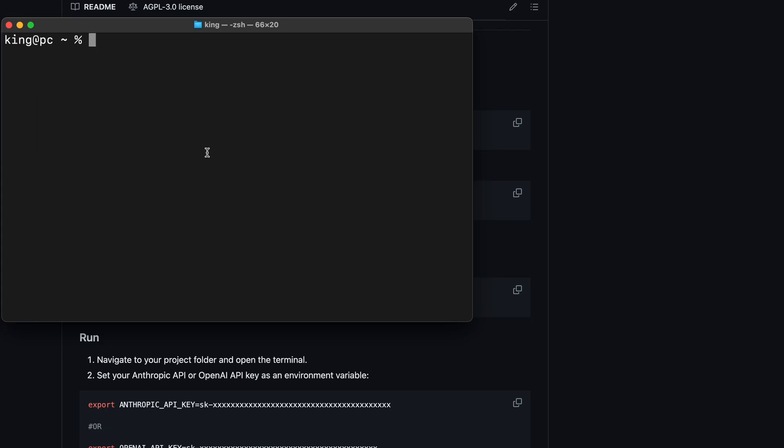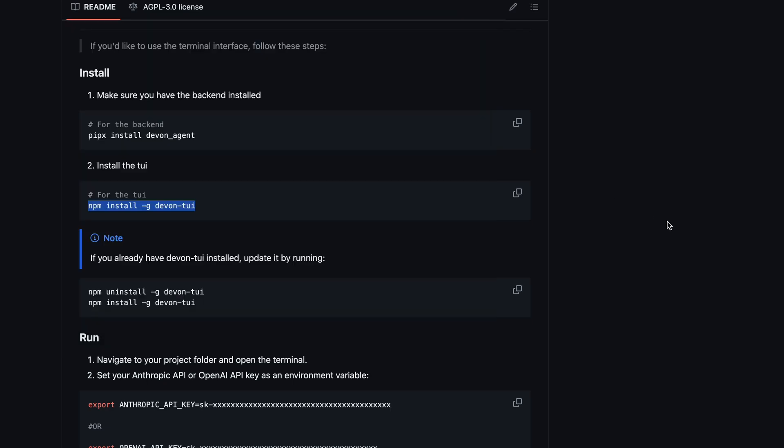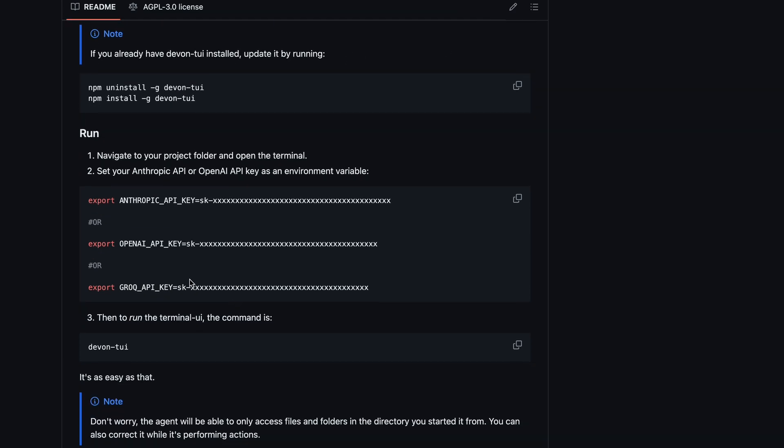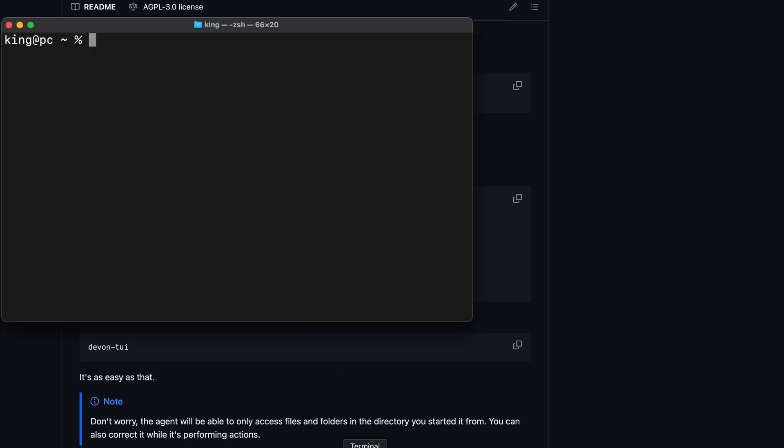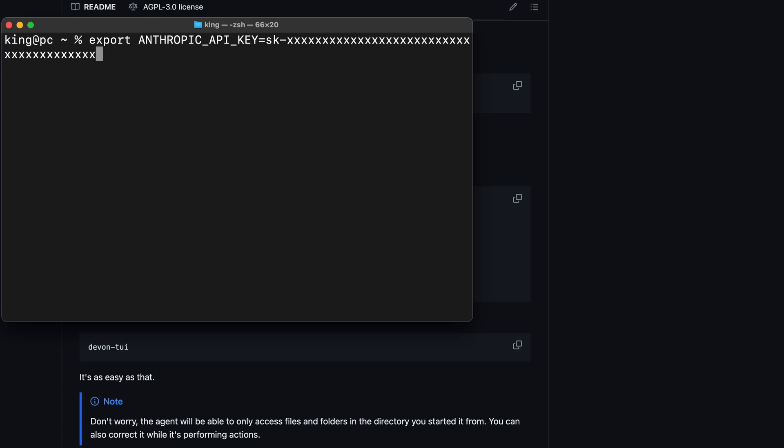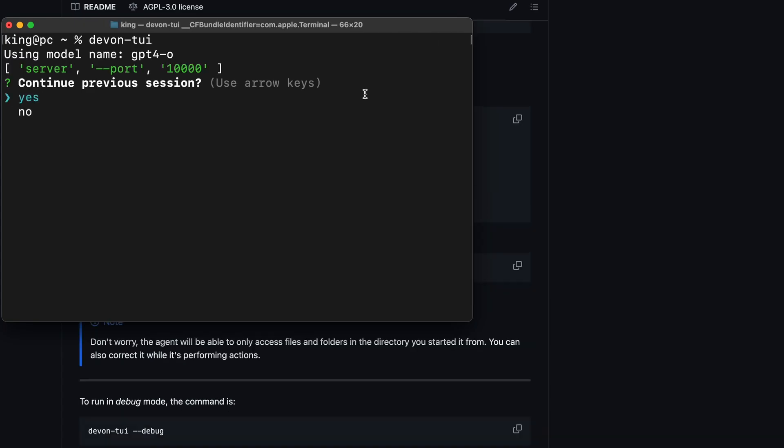Before using it, we'll need to set up the environment variables in our terminal. So, export the API key for Anthropic, Grok, or OpenAI, whichever one you want to use. Once you've done that, we can start using it.